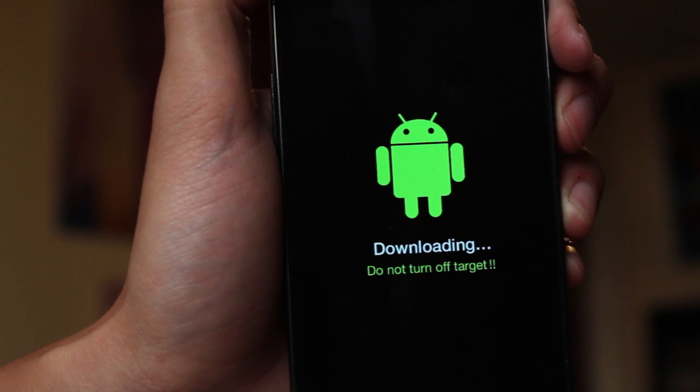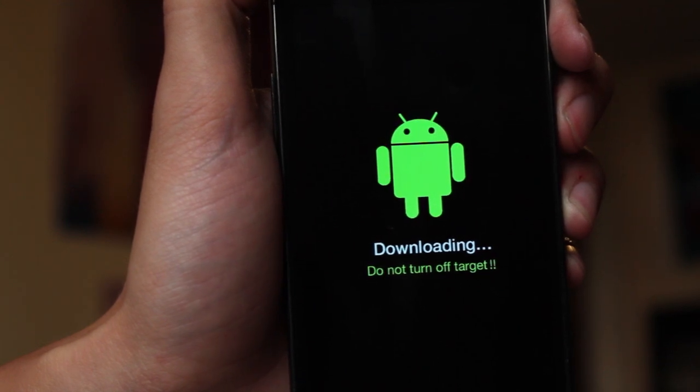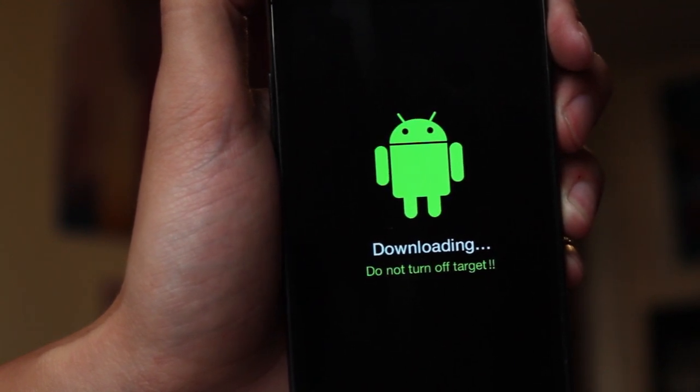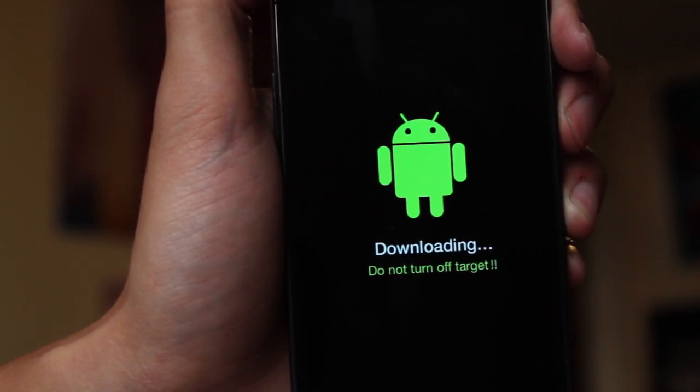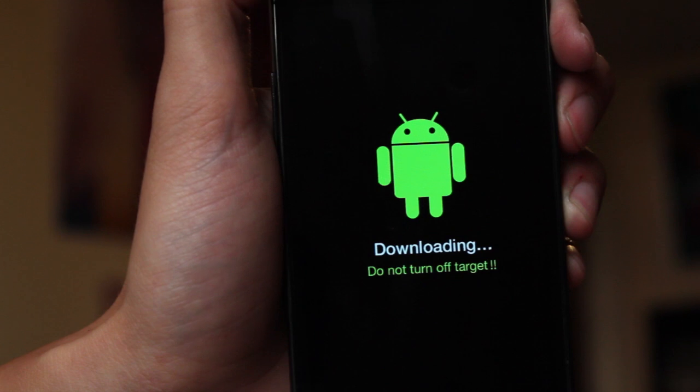We don't even need to press the volume up key to confirm that. So now I'm going to go over to my computer, plug in the phone and start flashing.